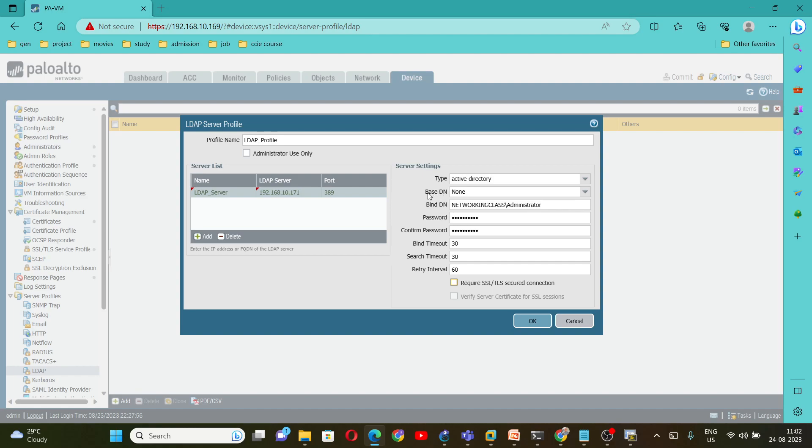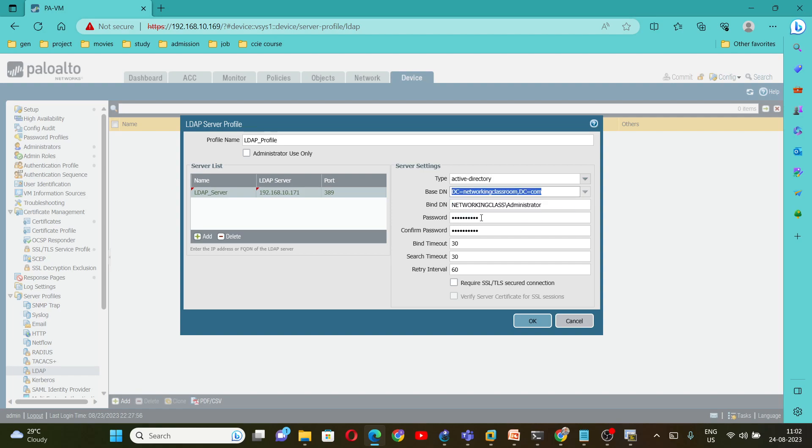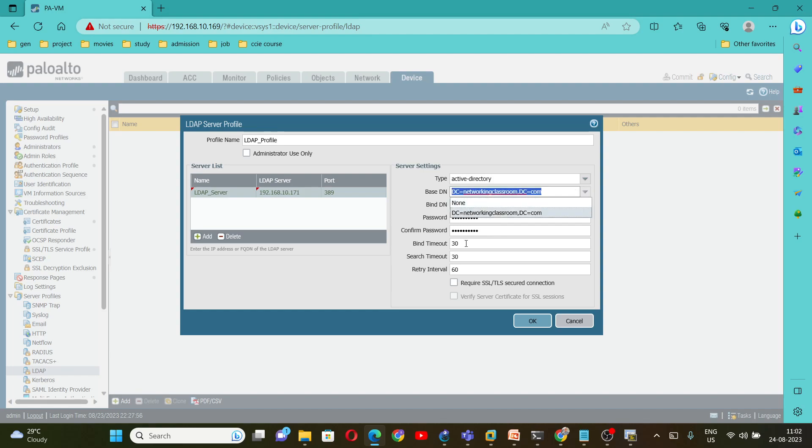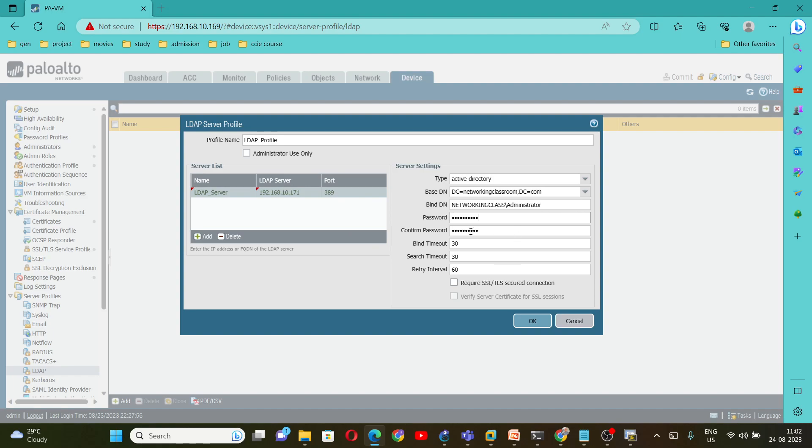And under bind DN, if you scroll down, now we got this DC networking class and DC equal to com. Select this. If this username and password is incorrect, you will not get any option here. It will be none. You will get none option if your credential is wrong and if the Palo Alto firewall is unable to connect with the LDAP. In that case you will not be able to get that DC information. However, in my case, everything is fine. The username and password is working fine.